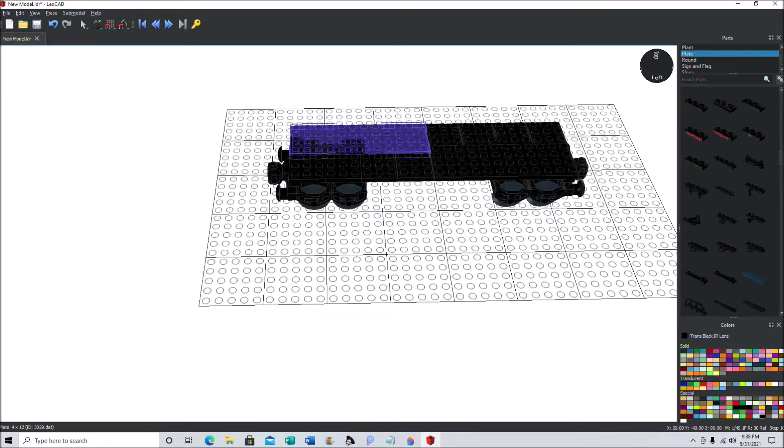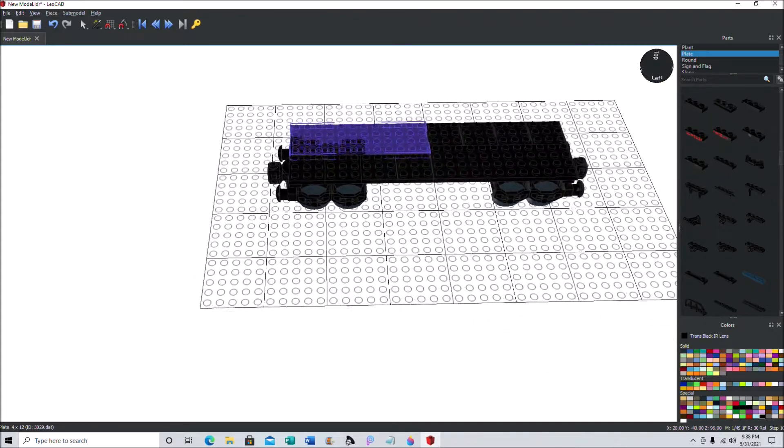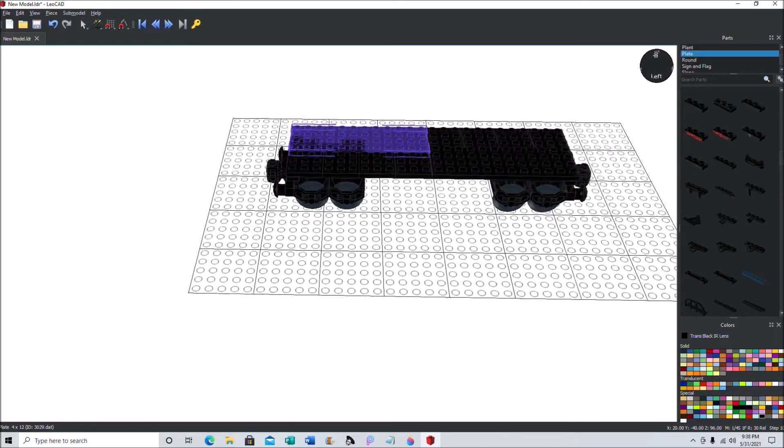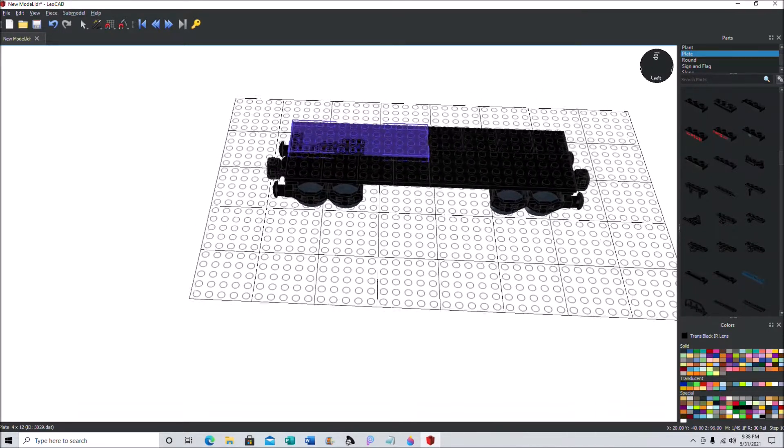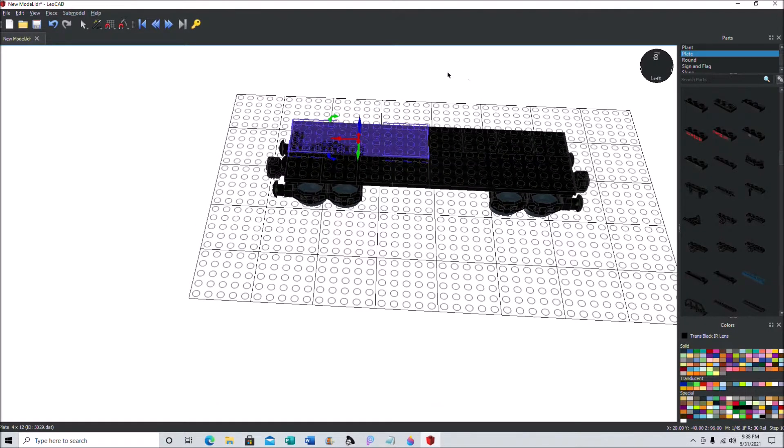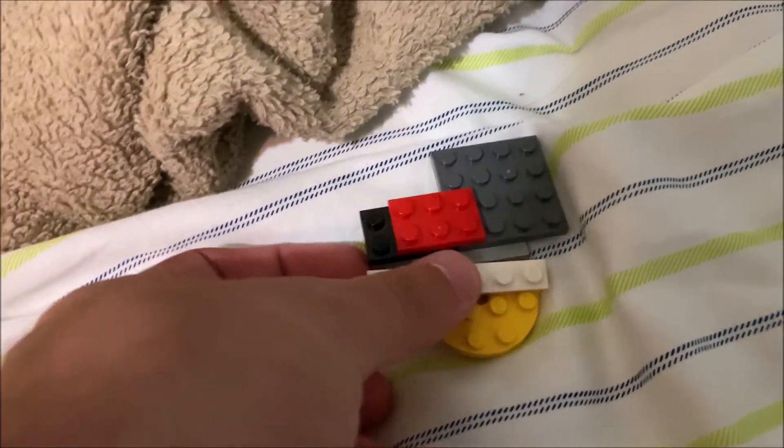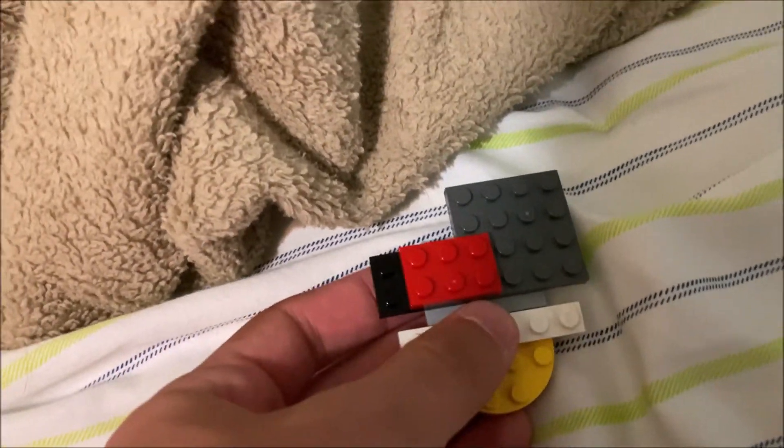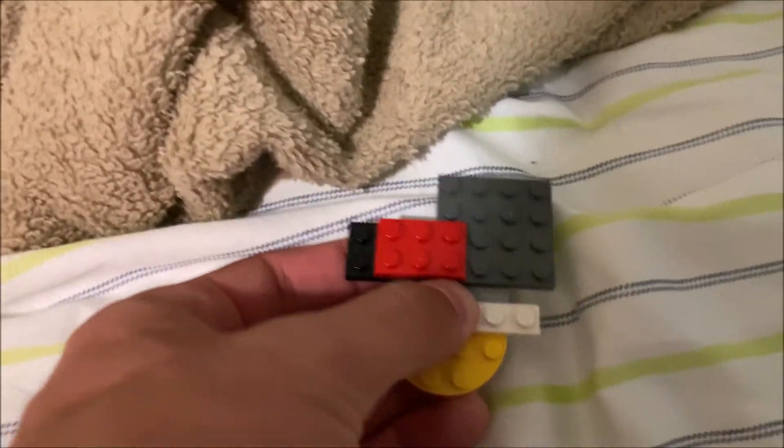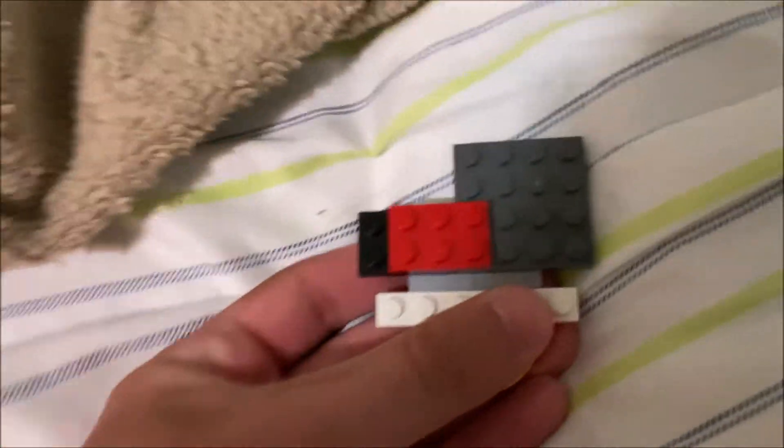But anyway, with that said, that's pretty much nothing else I need to say. So let's get straight into the real world. So if you follow these steps correctly, you should get something like this when you're actually building it in real life.